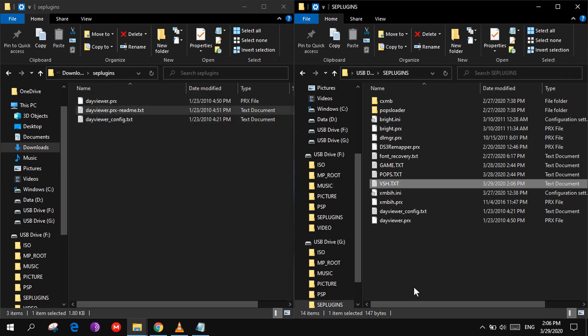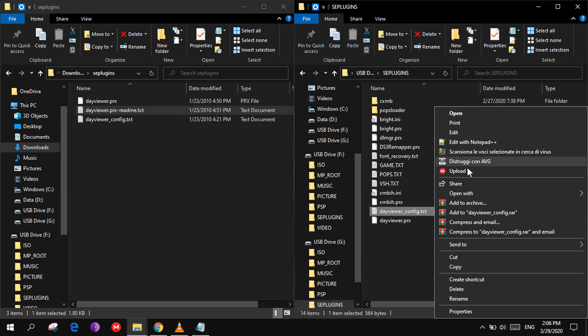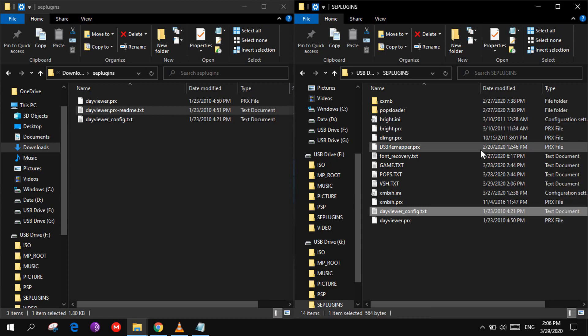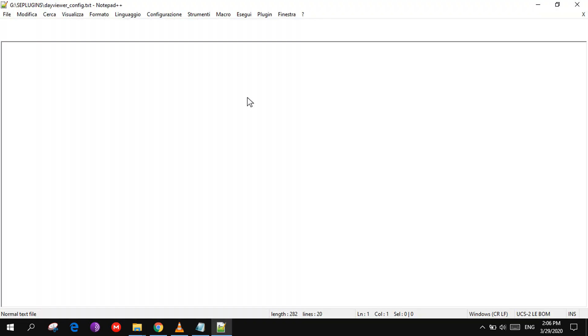Once you have done that, you can open this file with notepad++ to edit it.